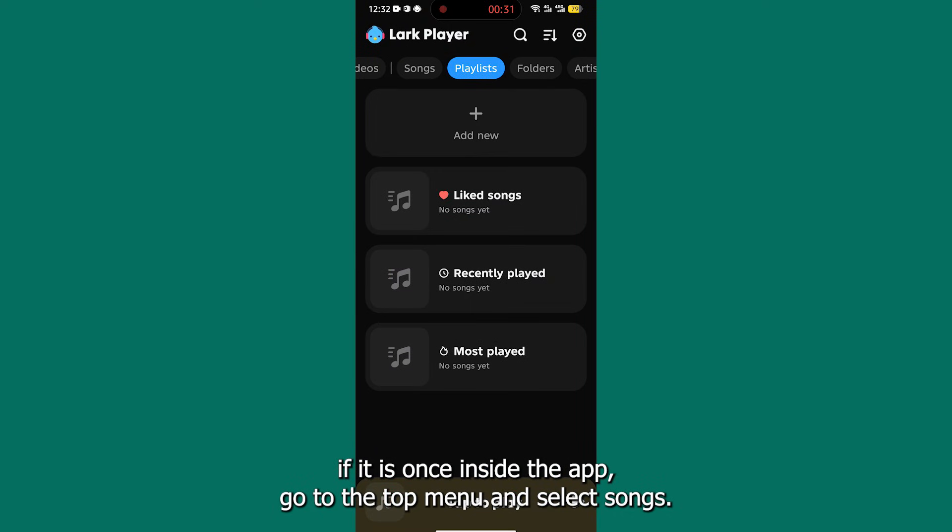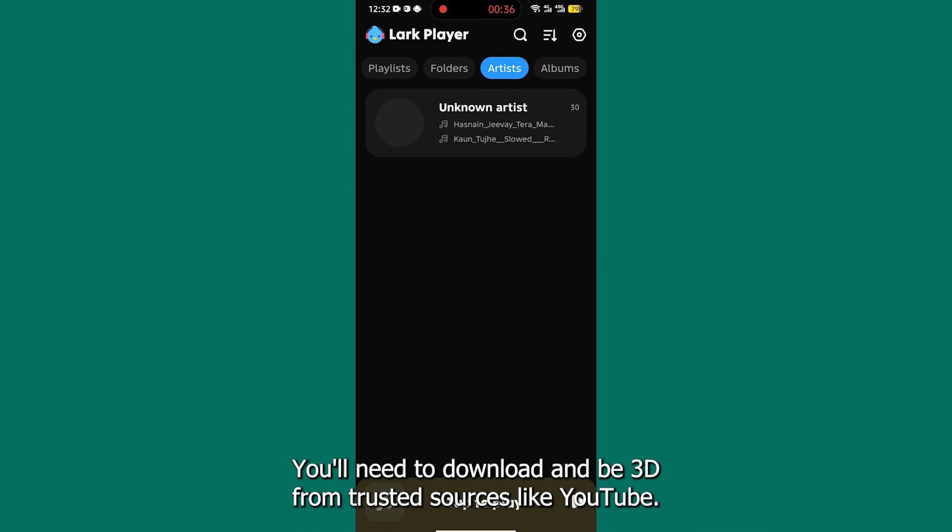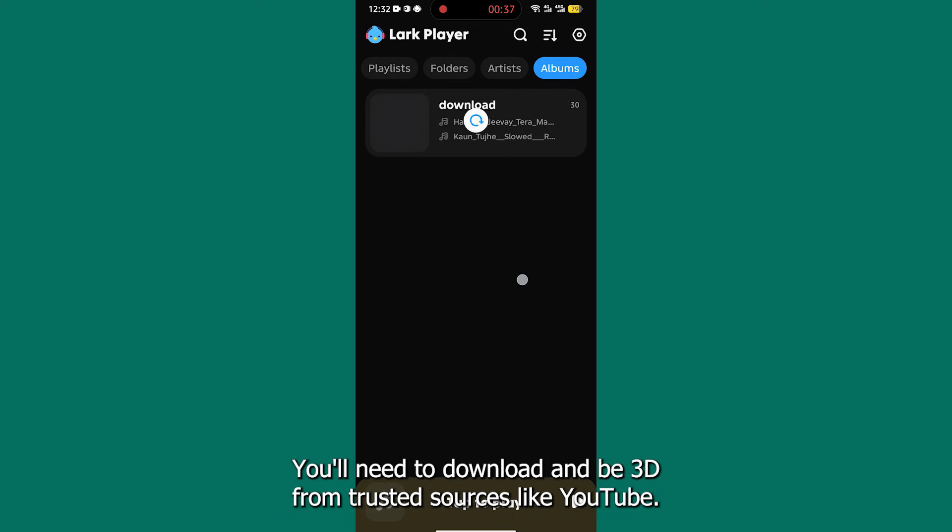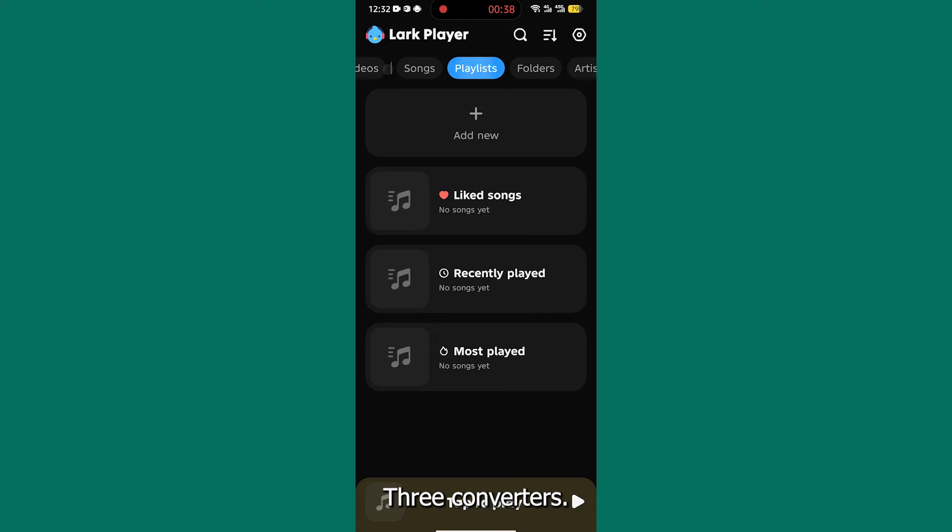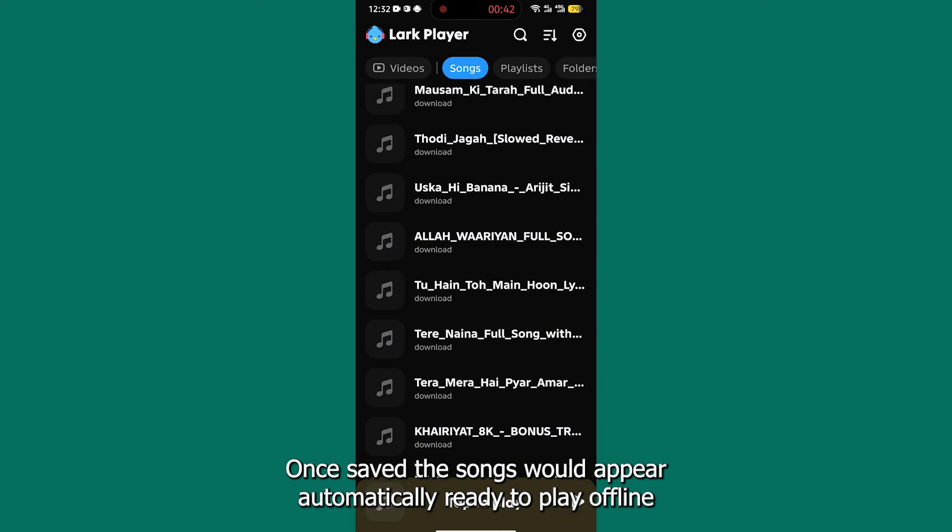Once inside the app, go to the top menu and select Songs. Since Lark Player only shows music saved on your phone, you'll need to download mp3s from trusted sources like YouTube to mp3 converters, Spotify if allowed, or other reliable websites.